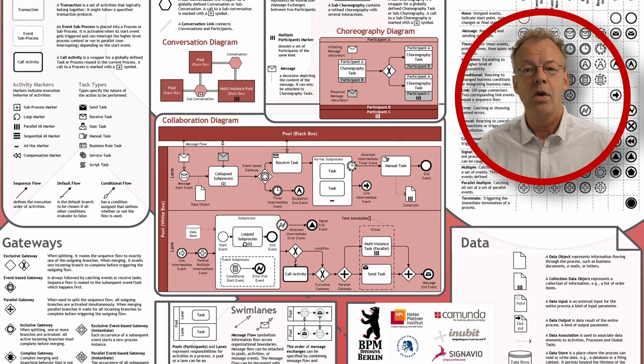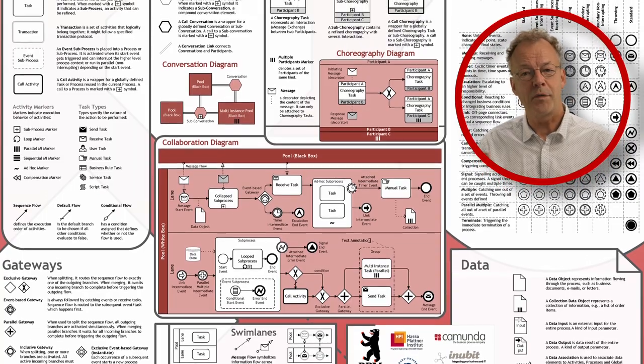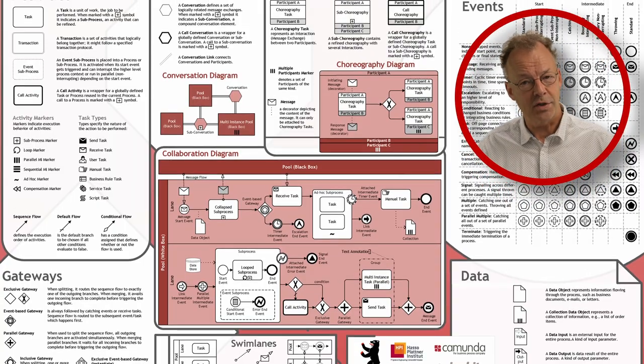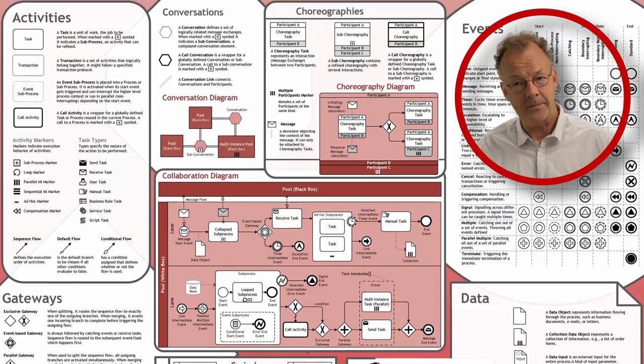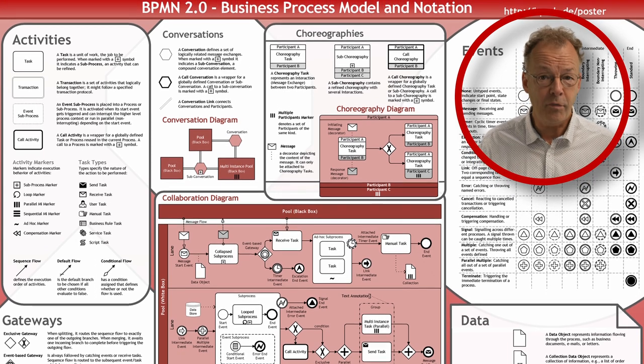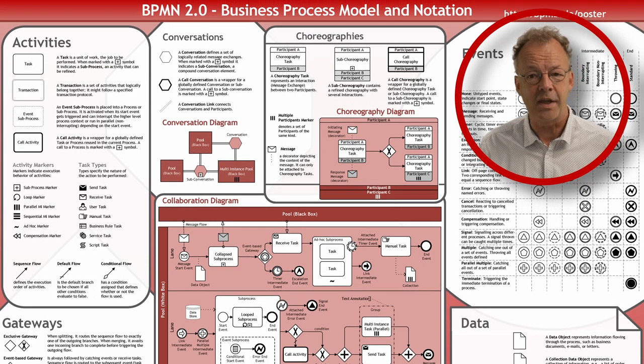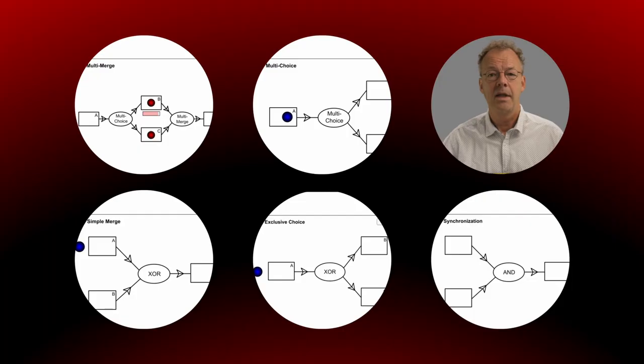Here we will not go through all of the constructs of BPMN one by one. There is already a lot of material out there including excellent video tutorials.